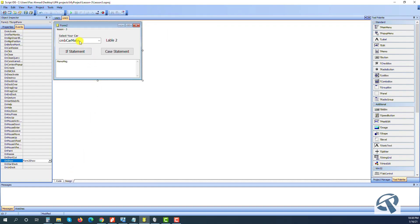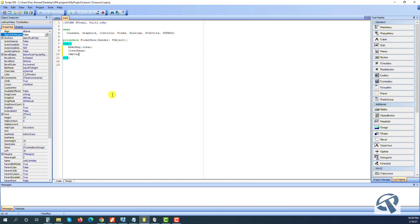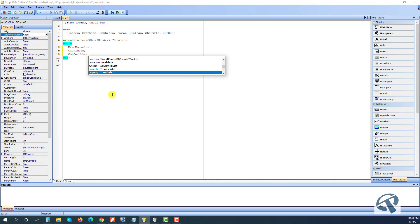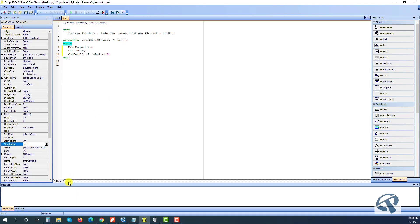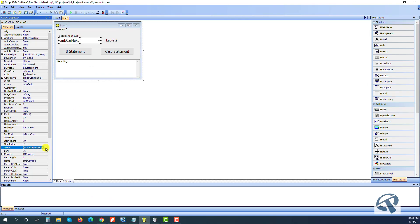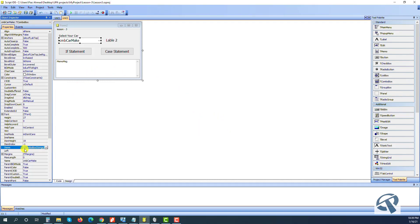I gave a short name to our combo box — if you click it you will see the name is CmbCarMake. I set the combo box item index to zero at startup; normally it defaults to minus one, but I want it to be zero. The combo box currently has no items, so I added five cars: Volkswagen, Toyota, and others.